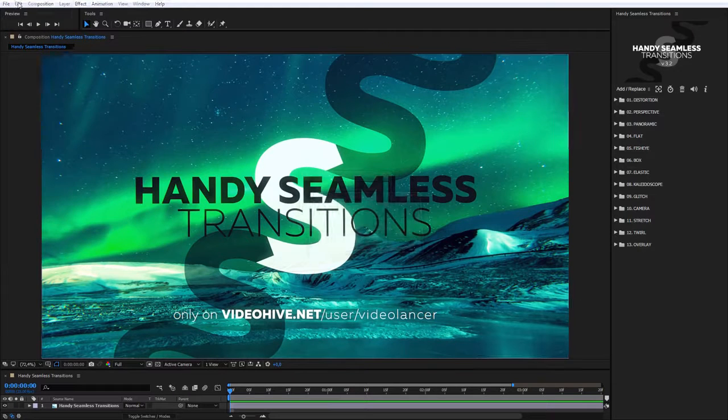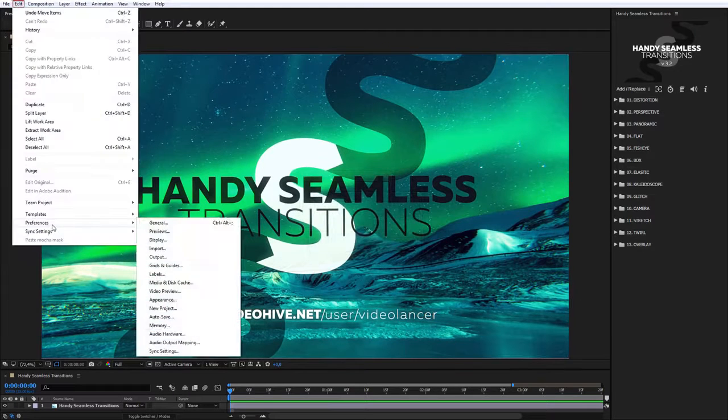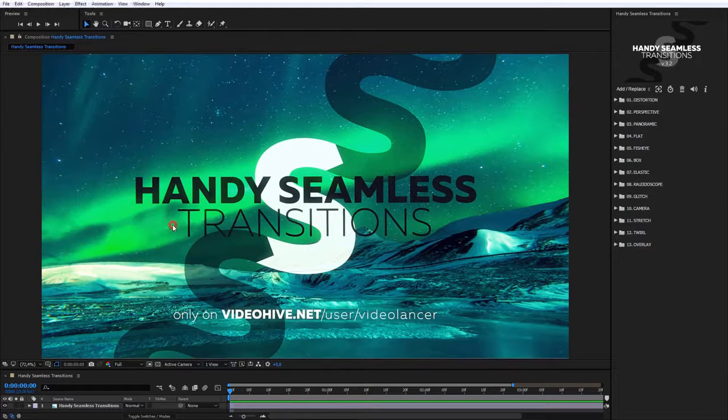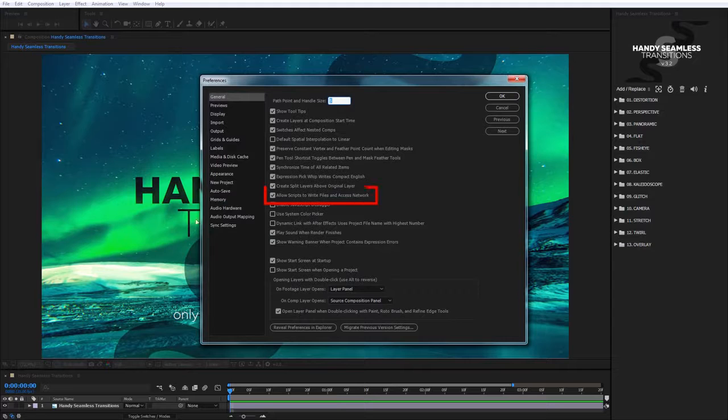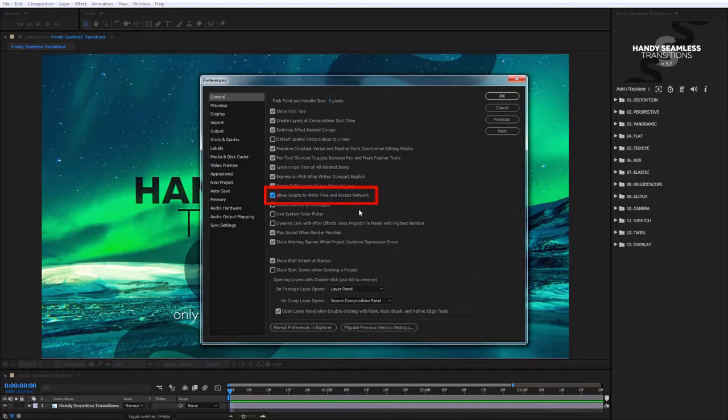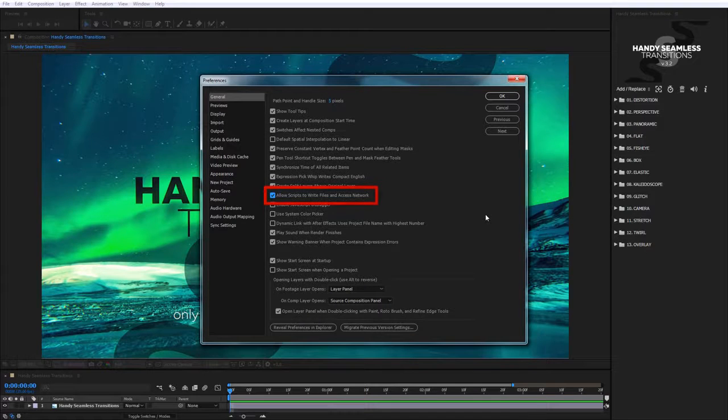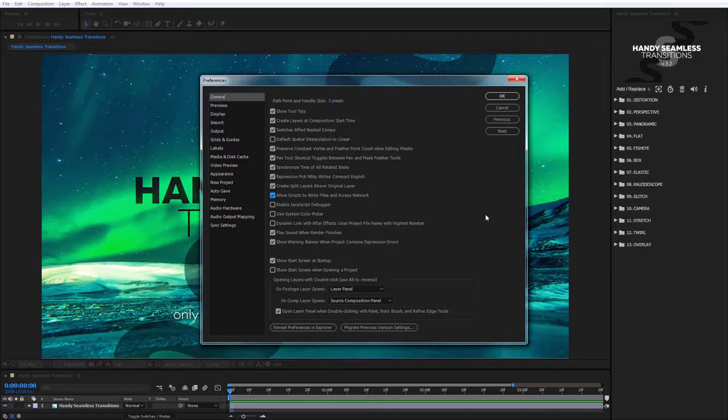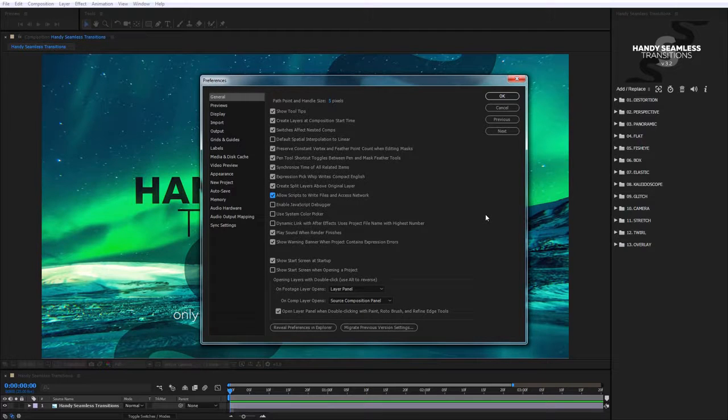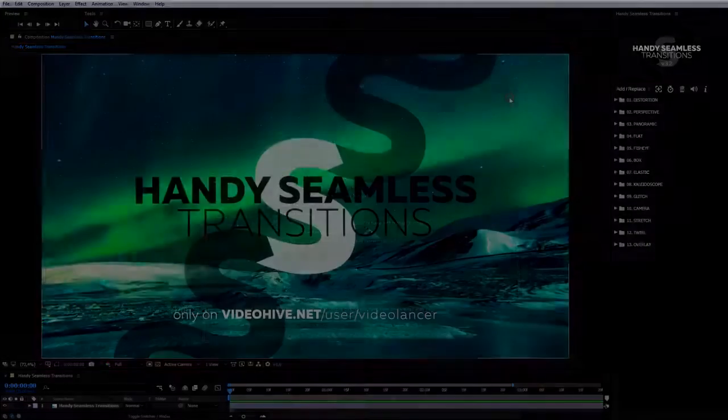If the code doesn't work, make sure that in After Effects settings has permission for scripts to write files or access to network. If in this case the code still doesn't work, try to switch off firewall or antivirus program while the code is being checked.